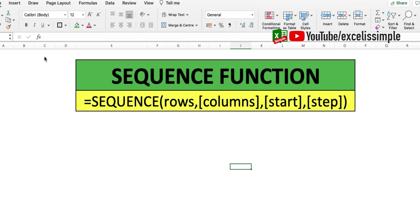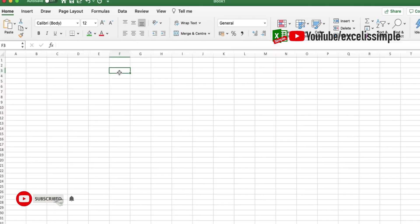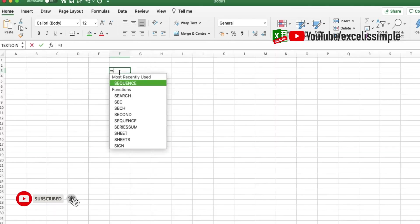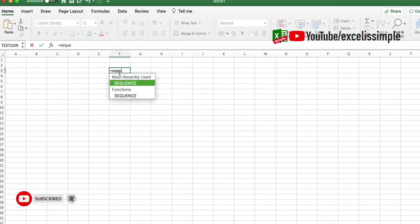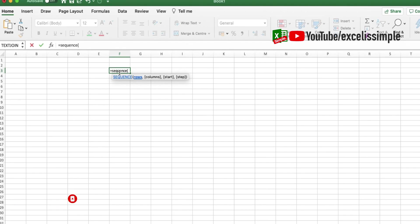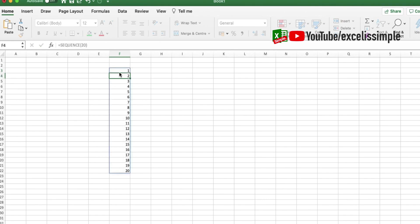Let's look at a few examples now. So I'll do equals SEQUENCE and I'll just put down the rows, which is like 20. This would essentially mean that it will give me numbers 1 to 20 in a single column. Here you go.